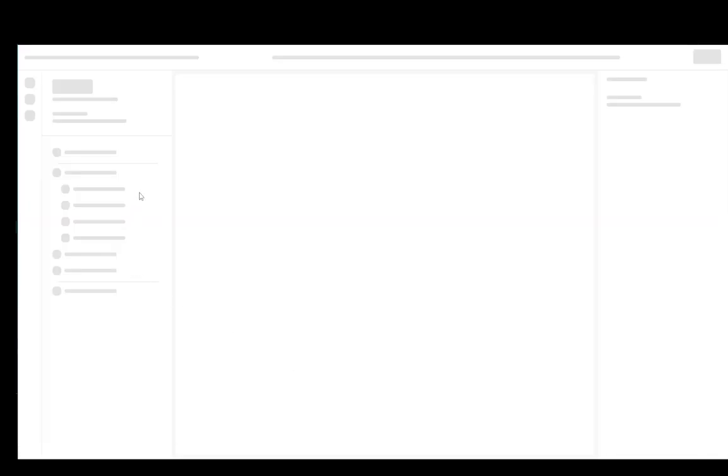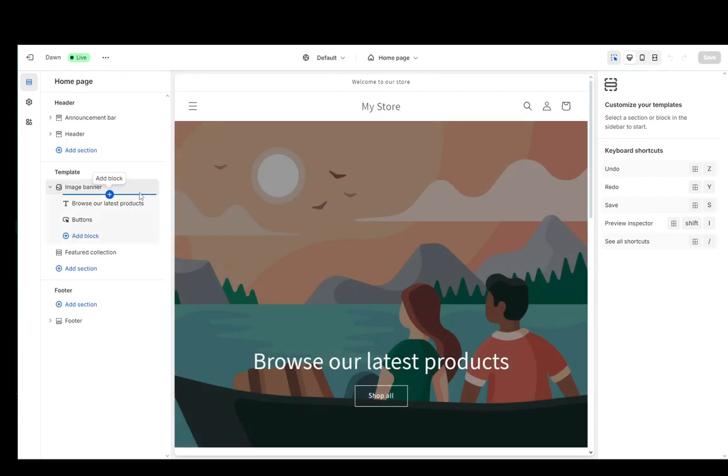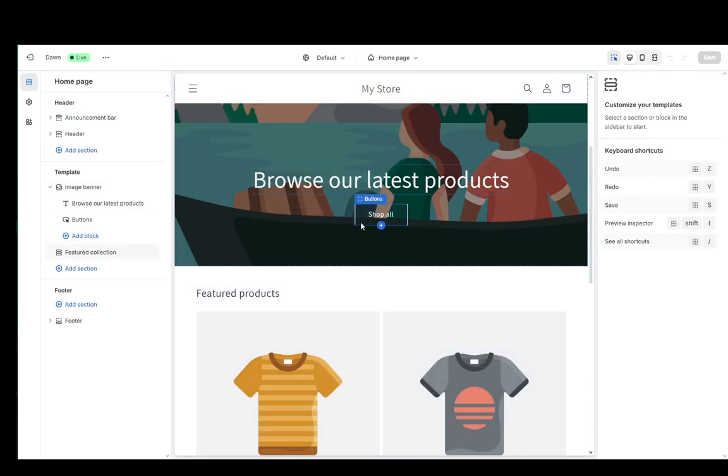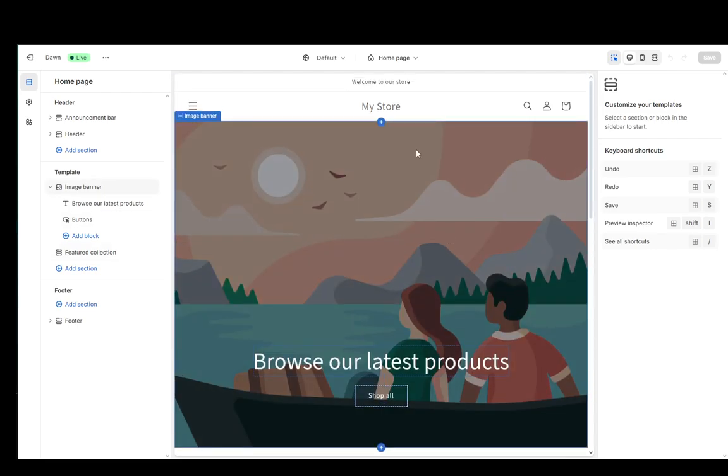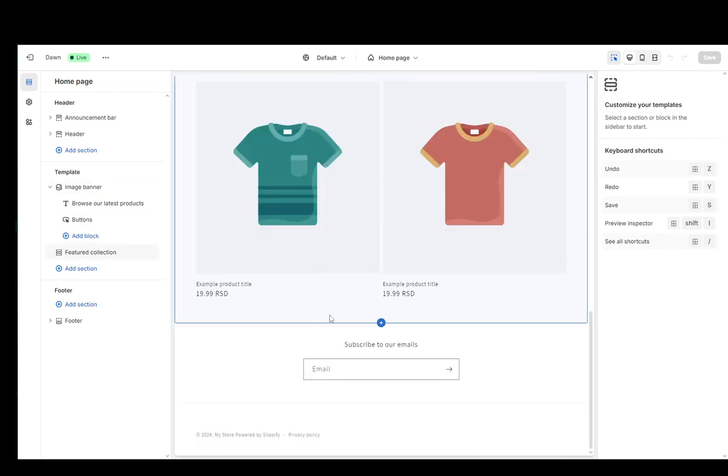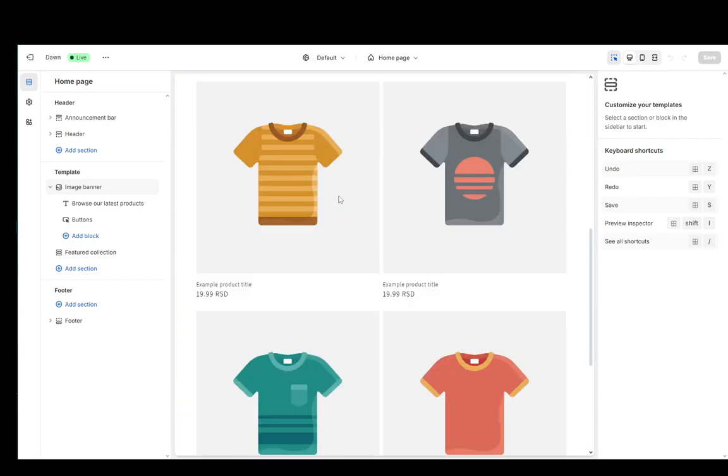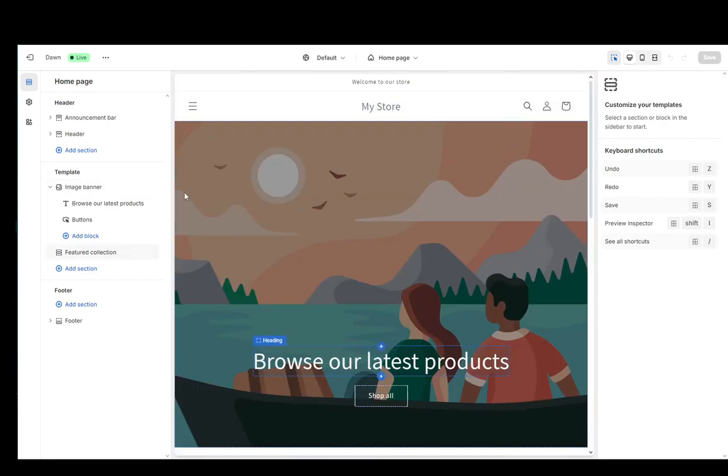Once you click on customize, that is going to take you to the website editor where you can change whatever you want on your website. Now as you can see, this is what the website looks like currently and here you can add a couple of things.